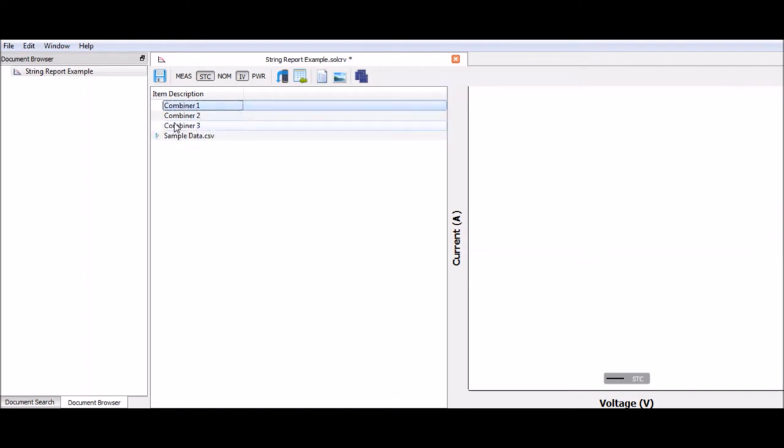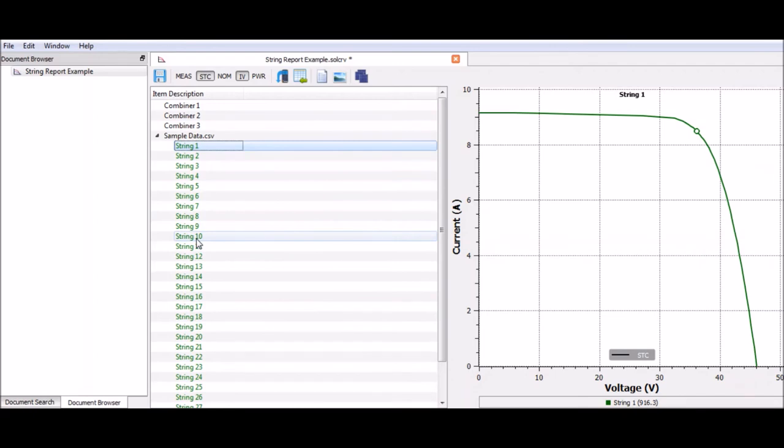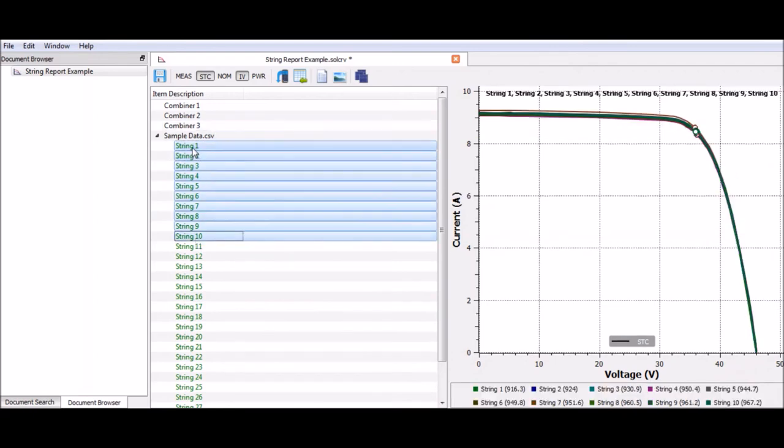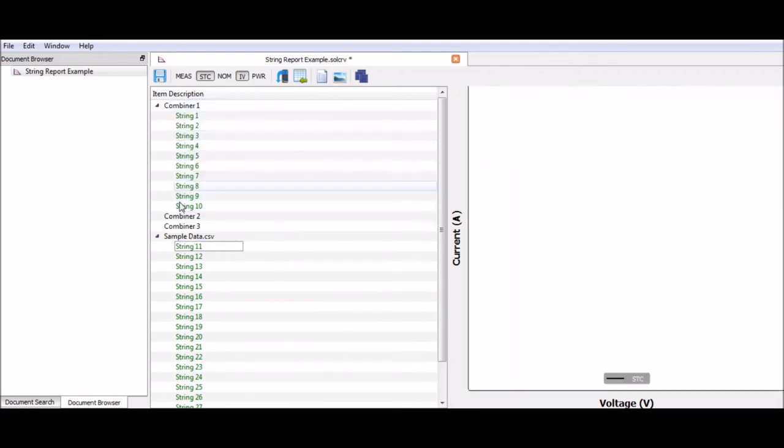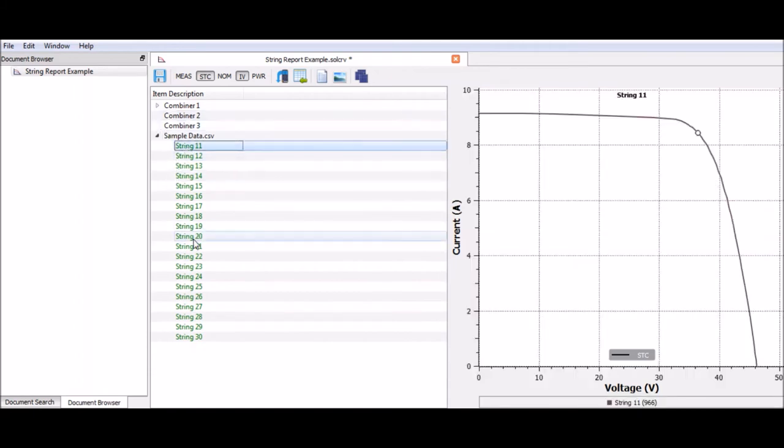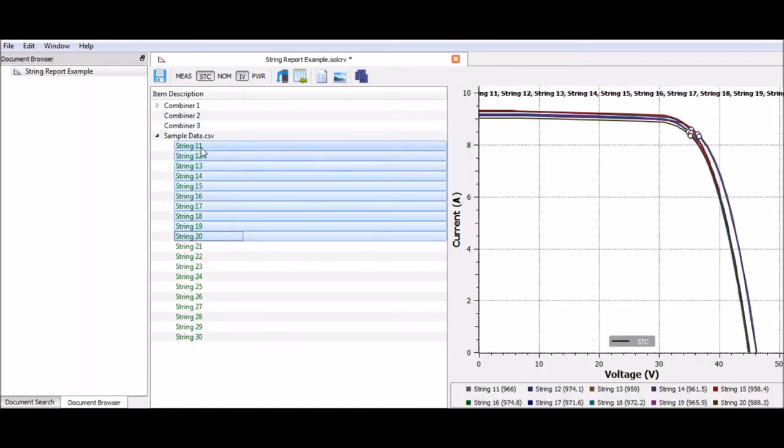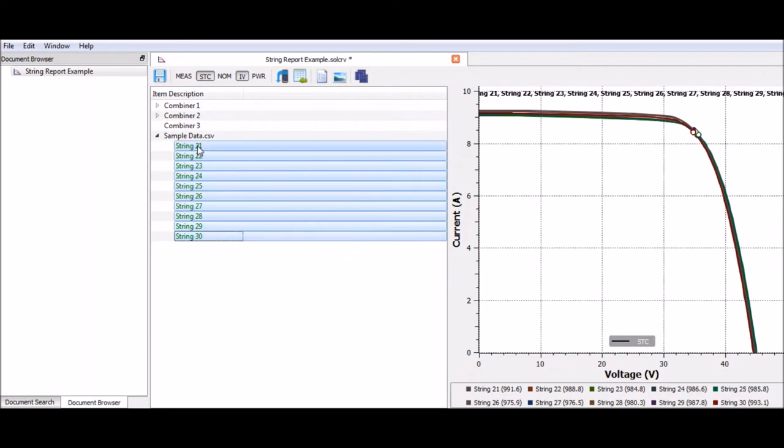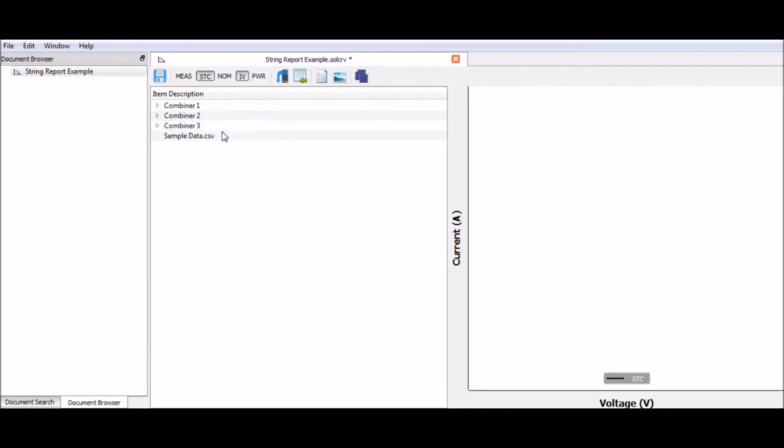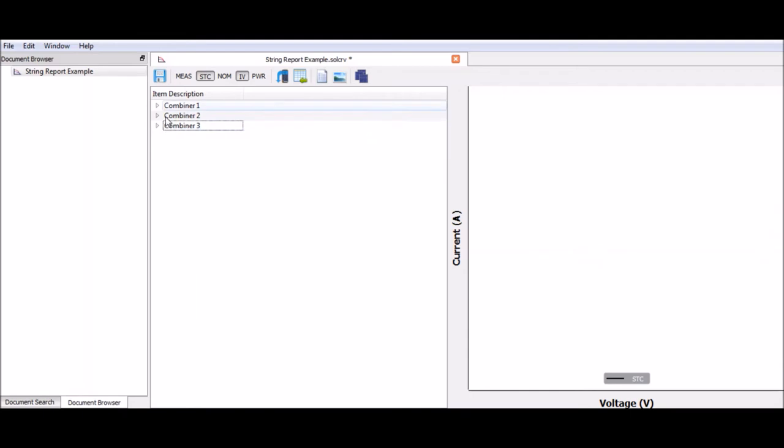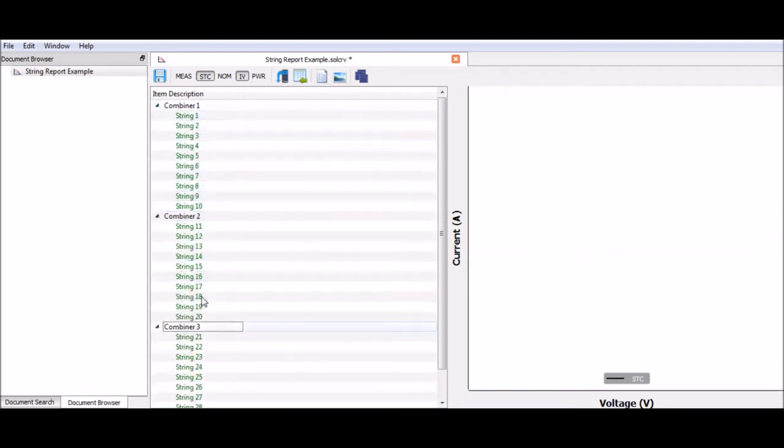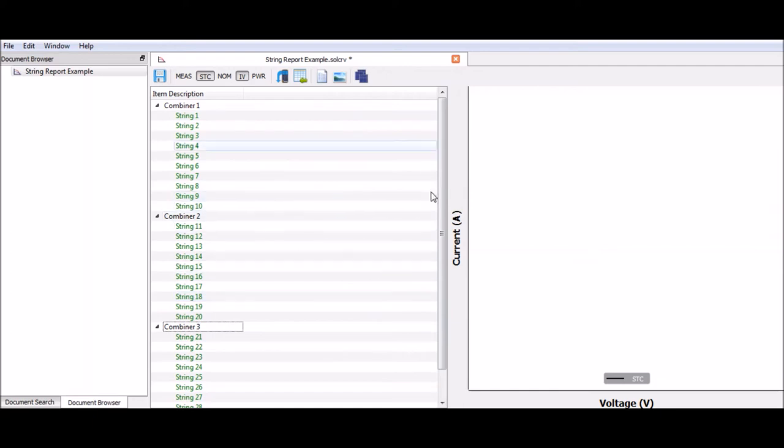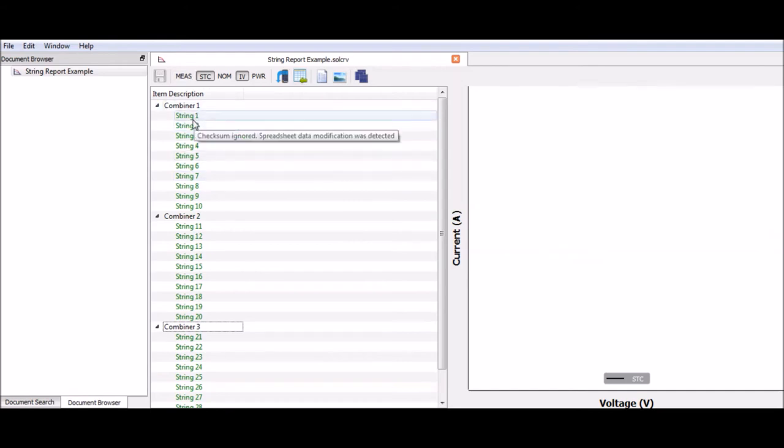Right now these don't have any strings in, so I'm going to take them from my raw file and put the first 10 into combiner 1, the second 10 into combiner 2, and then the final strings into combiner 3. Then I can remove this row. So then I have my strings broken down by combiner inside of SolarCert. At this point I'm just going to do a quick save. This is going to save the overall project file which will show up in your document browser whenever you load SolarCert.